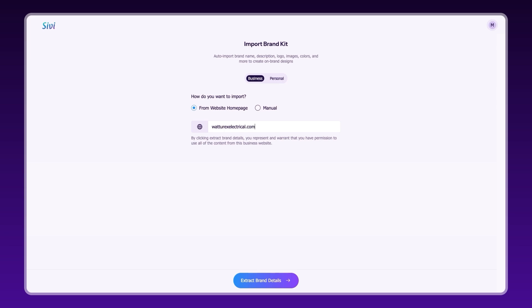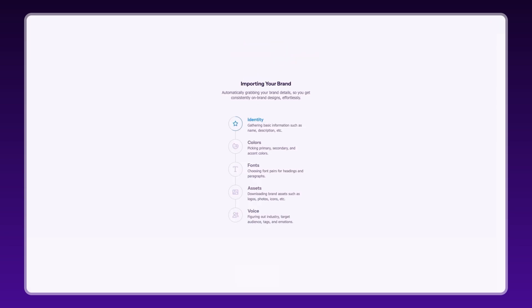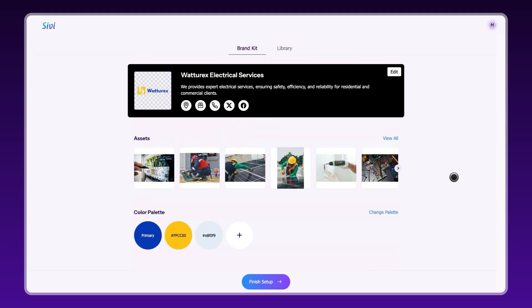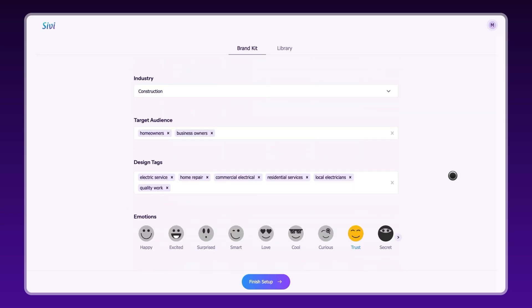Just add your website link. CV automatically pulls in your brand details: name, description, logo, colors, fonts, assets, and your brand personality.